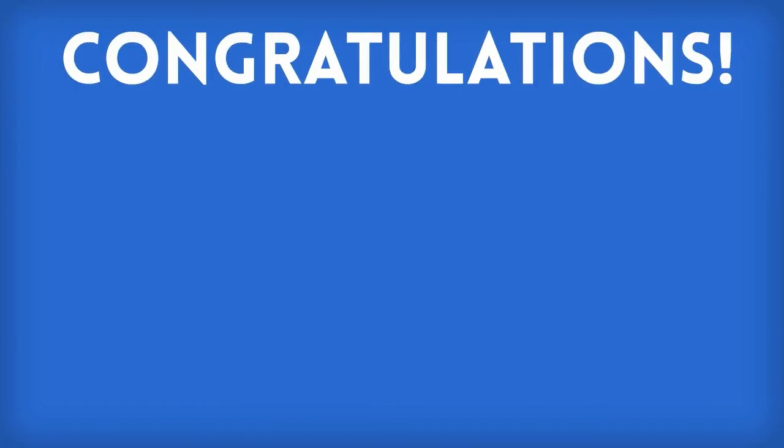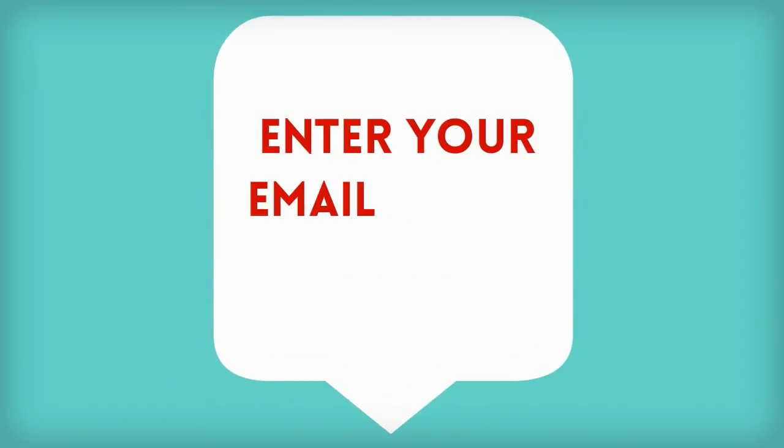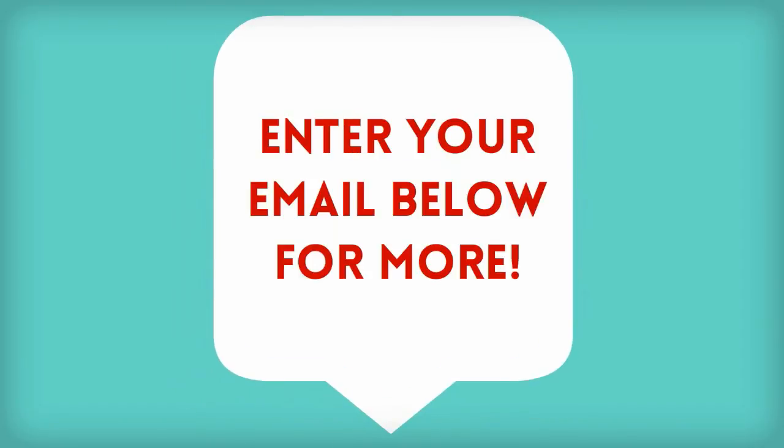So congratulations. You have now just saved approximately $4,000 in developer and designer fees. Enter your email below for free gifts, tips, and tricks to setting up and promoting your website.